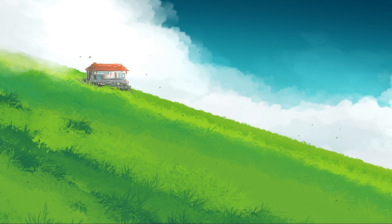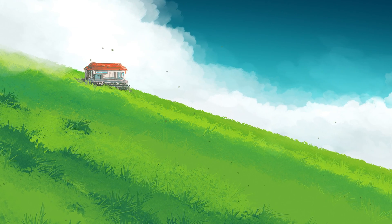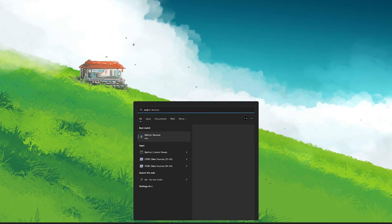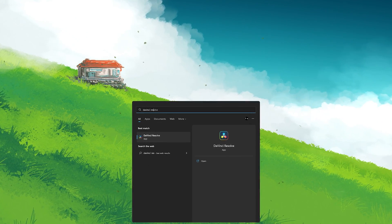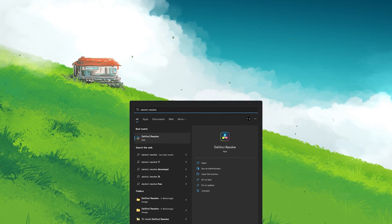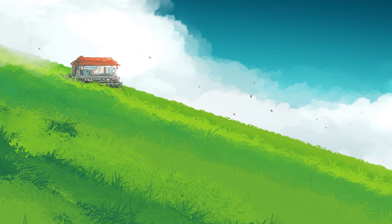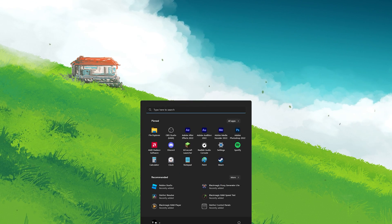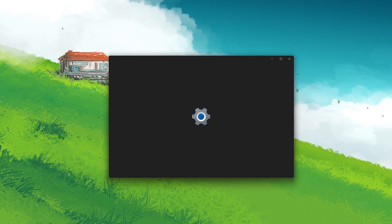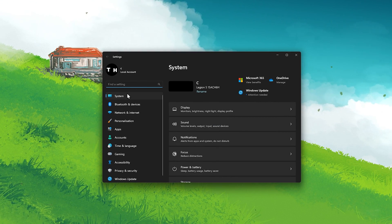This should be quite an easy tutorial. First of all, make sure to close DaVinci Resolve and open up your Windows settings. In your system settings, click on Display.